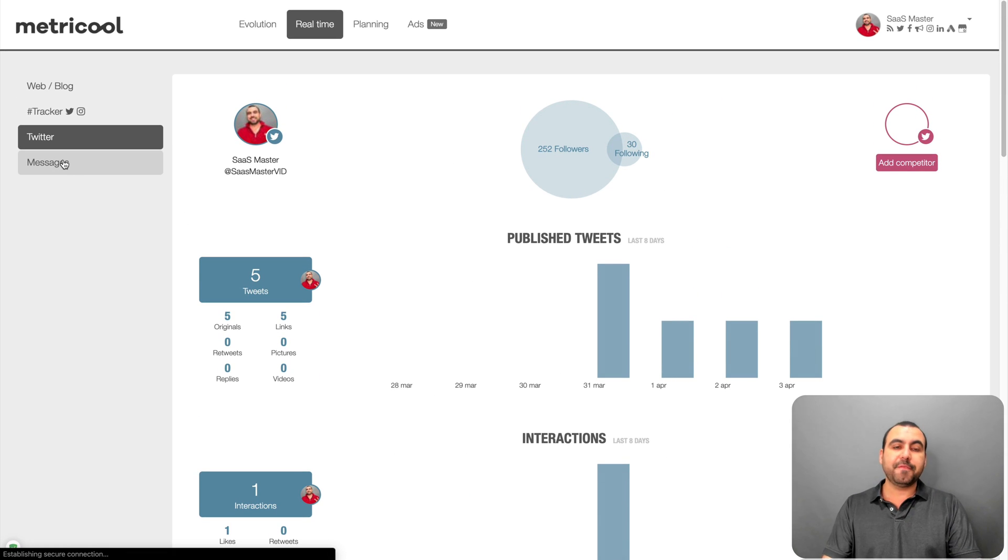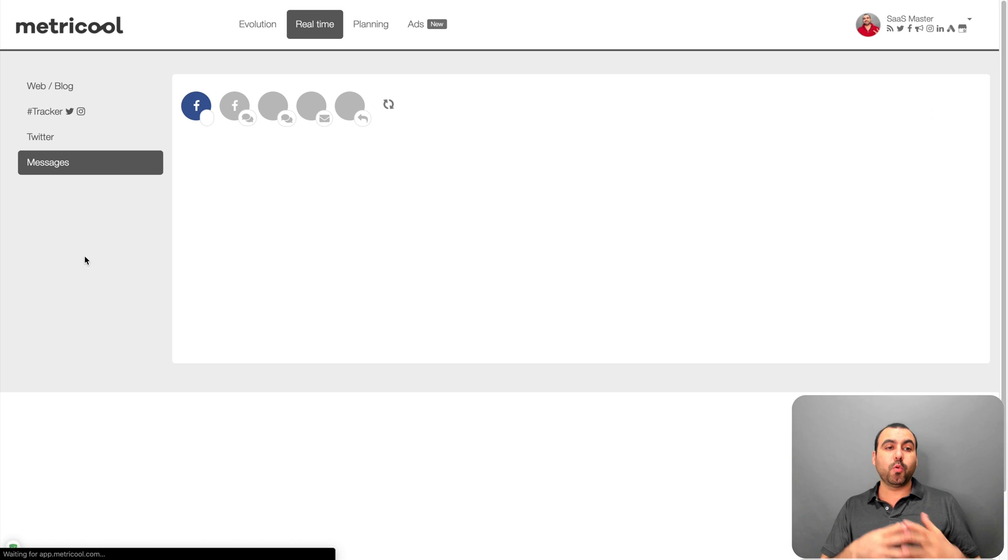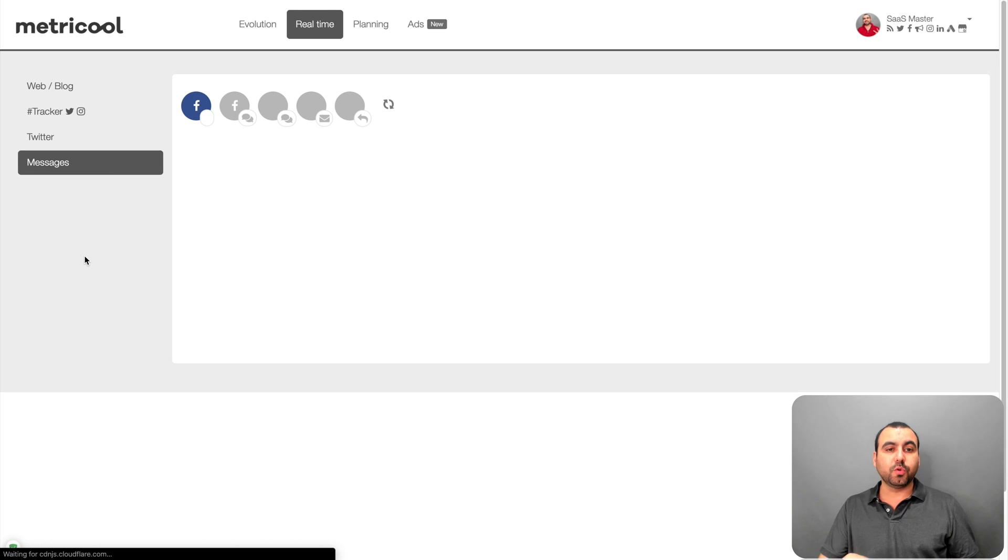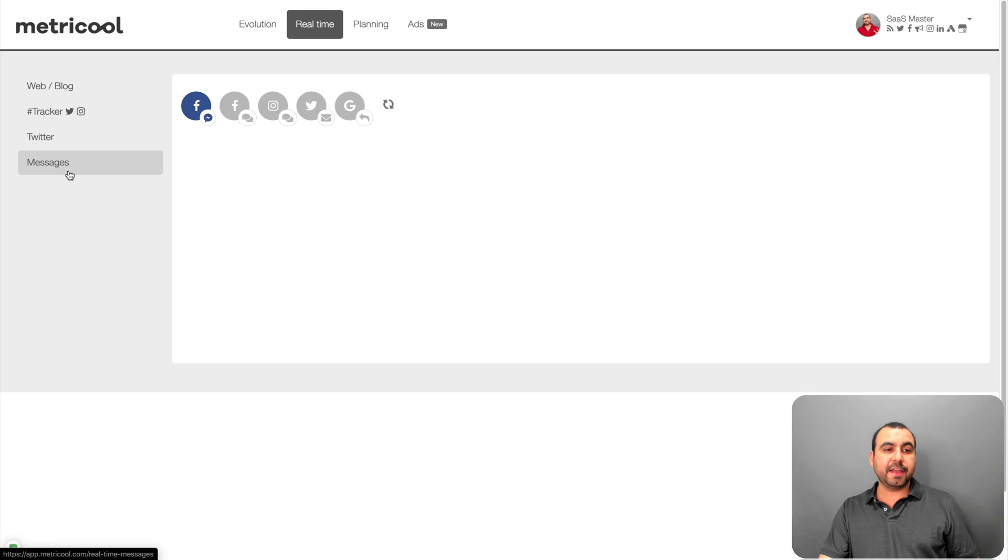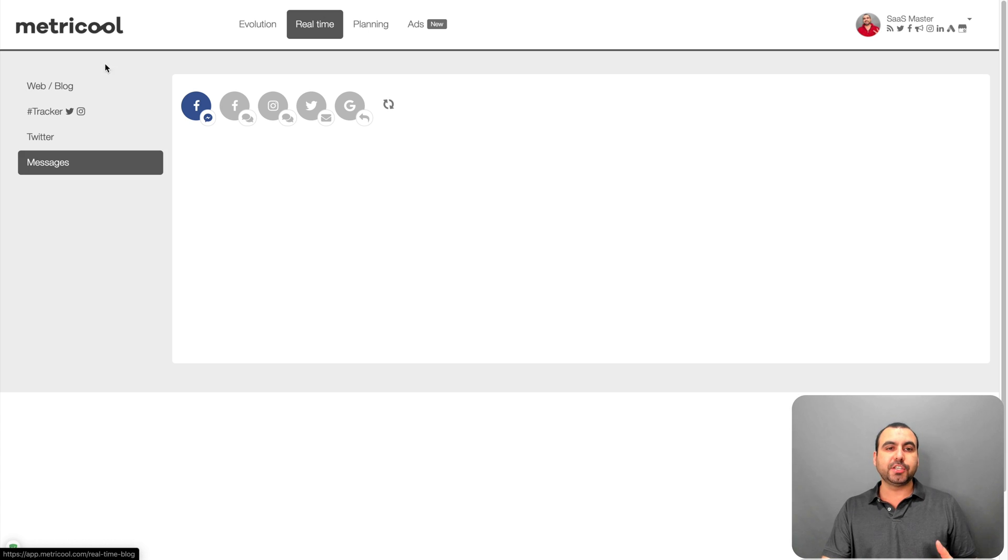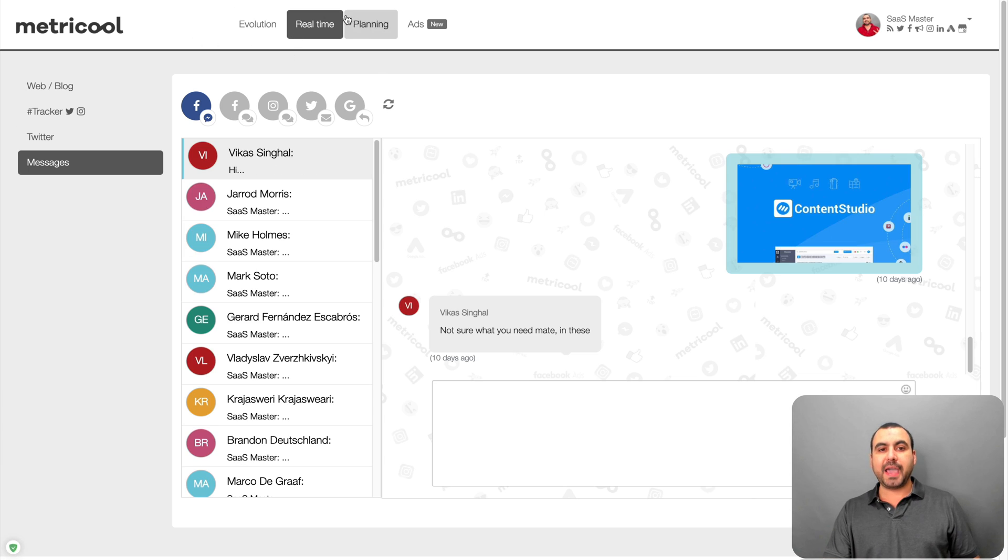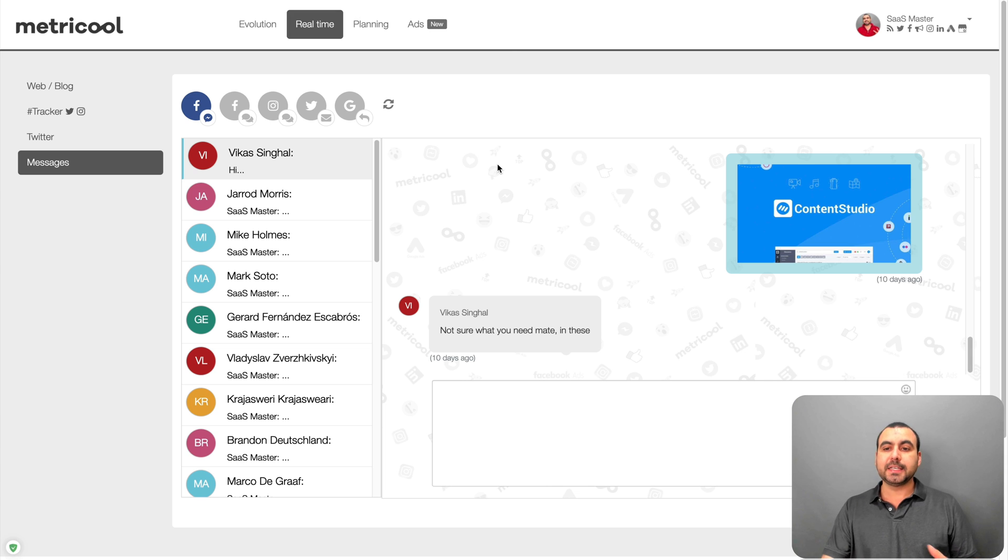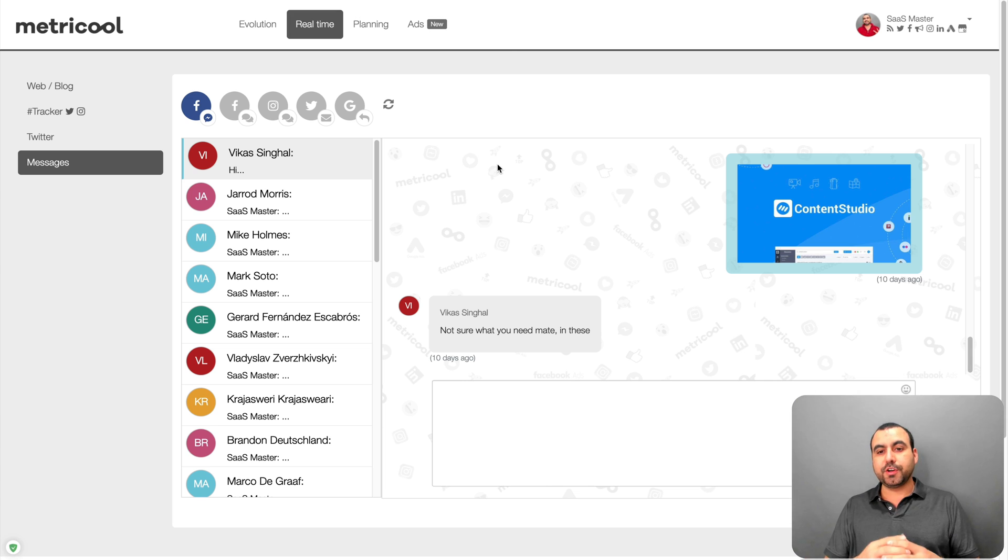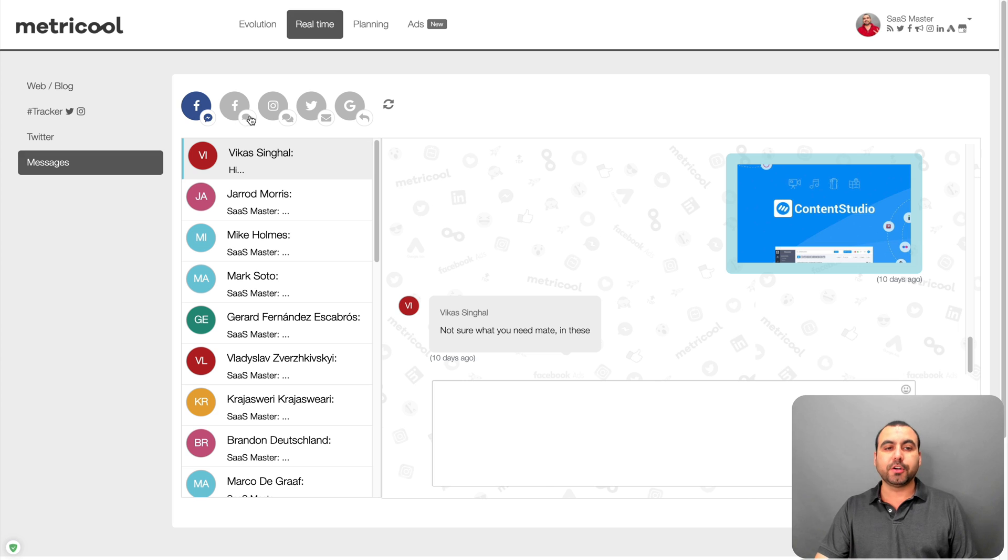Next thing we have is messages. Now, what I would like here and I would recommend to Metricool is that messages, I think it's something really important and I don't think it should be like in a sub menu. It would be really cool if they add messages here on the top menu, because here is where you can answer your messages that you've been receiving from all your social media accounts that you have connected.